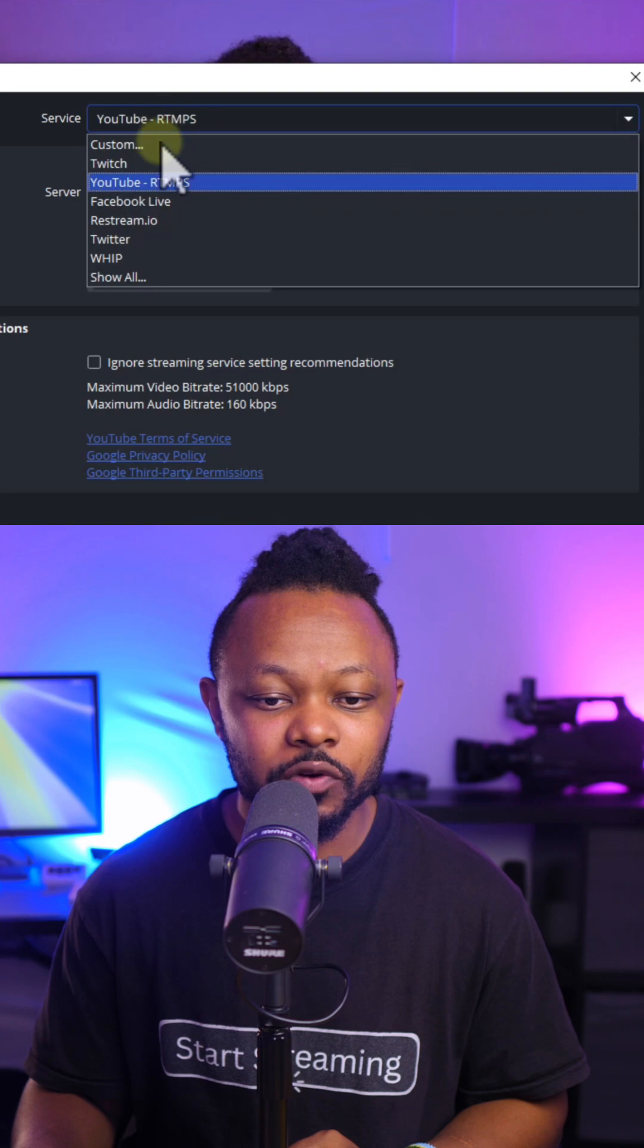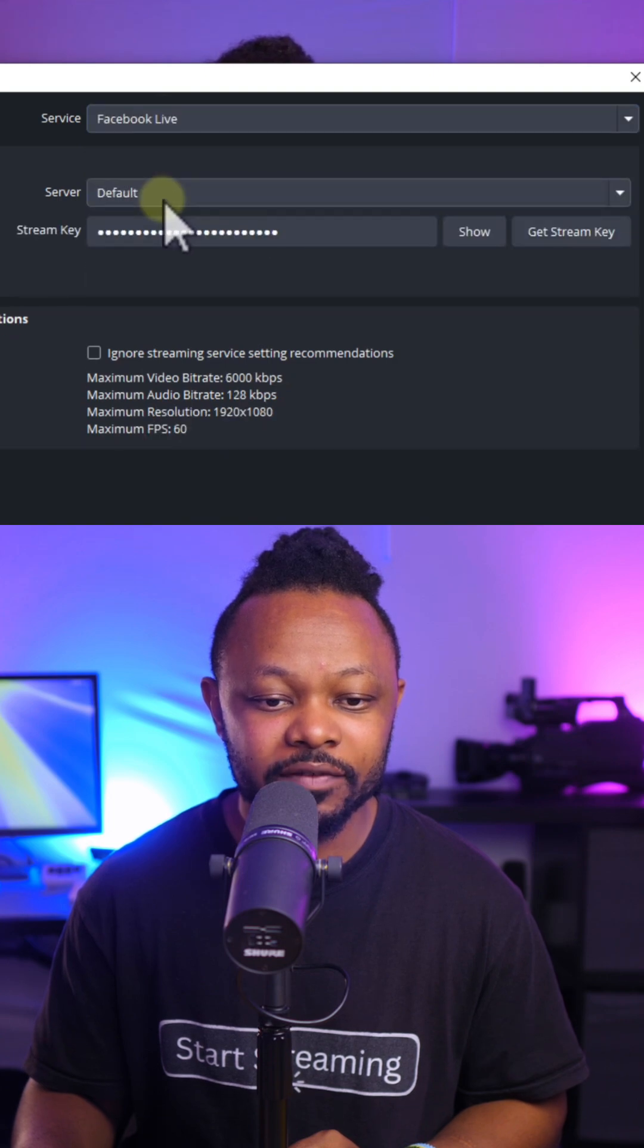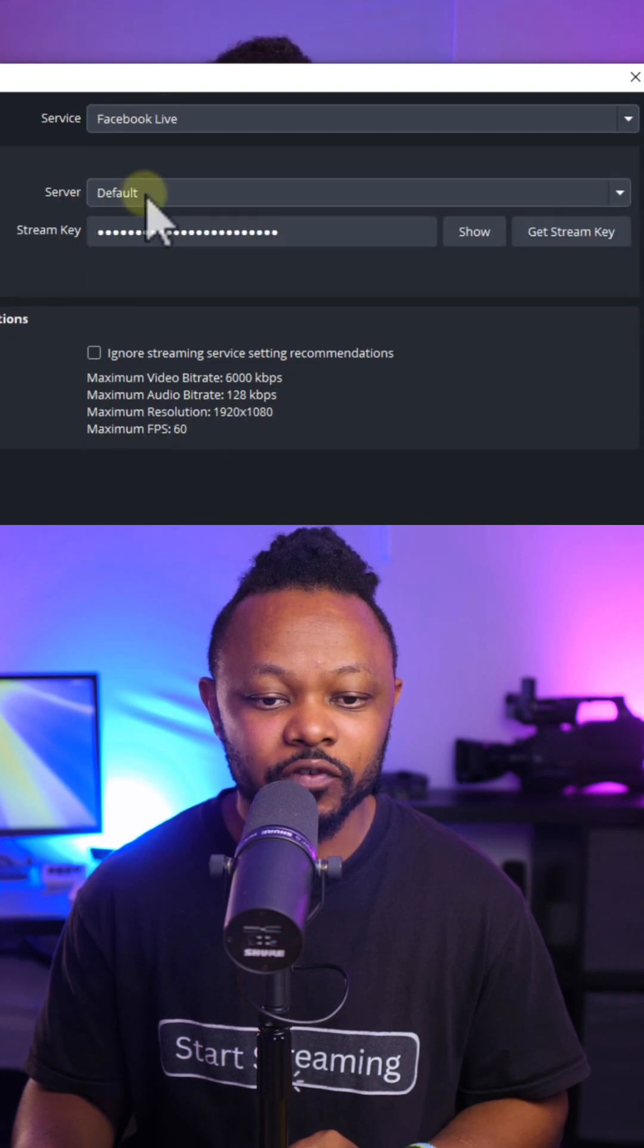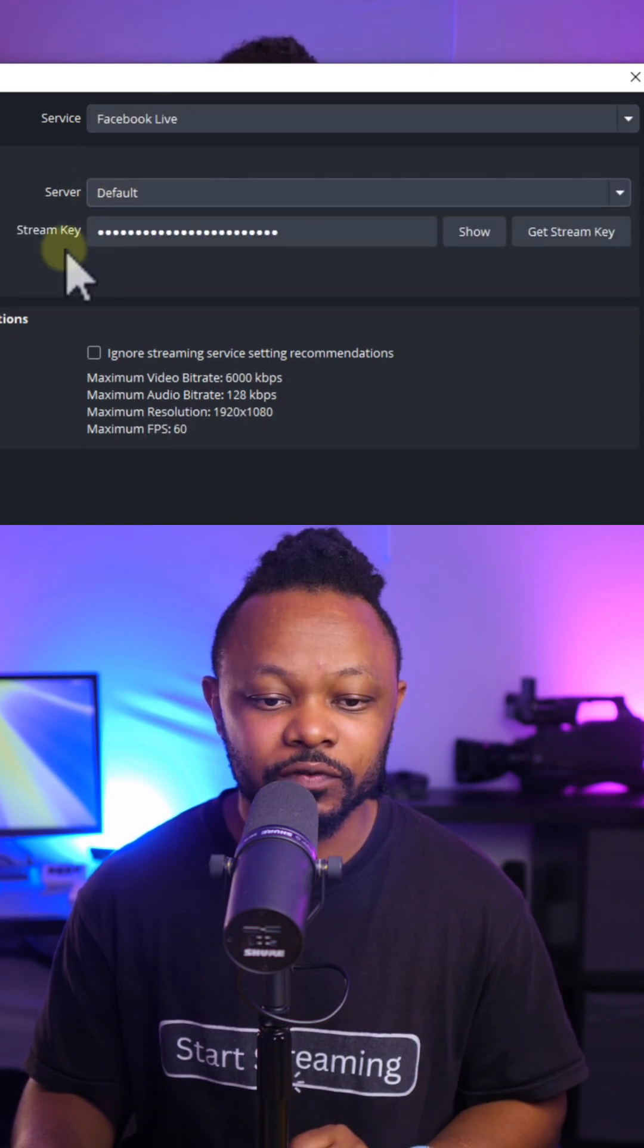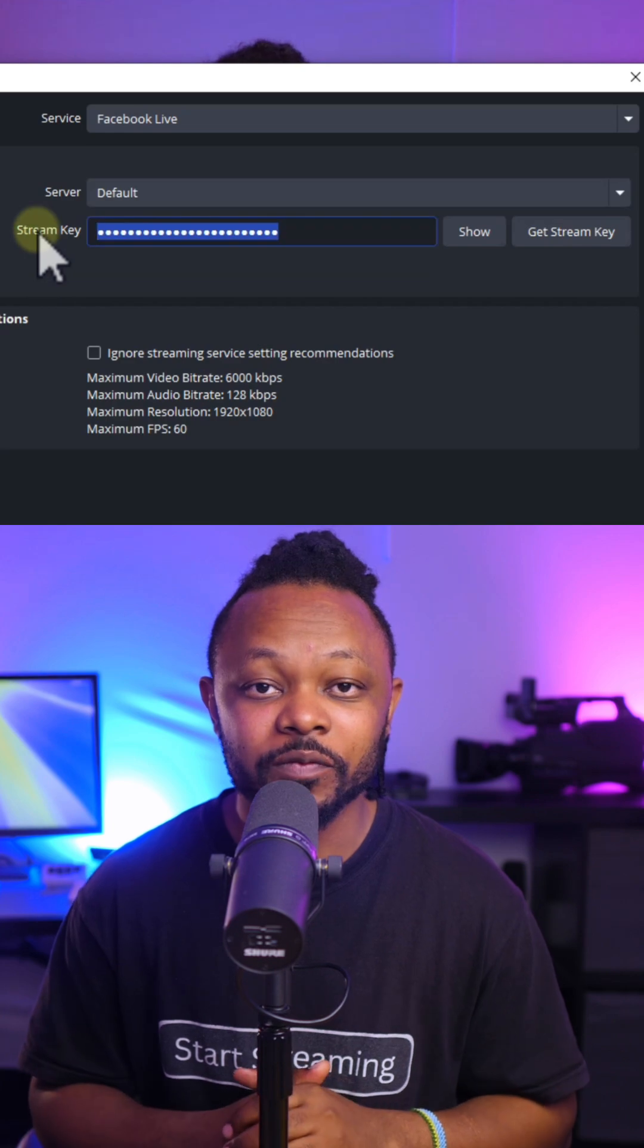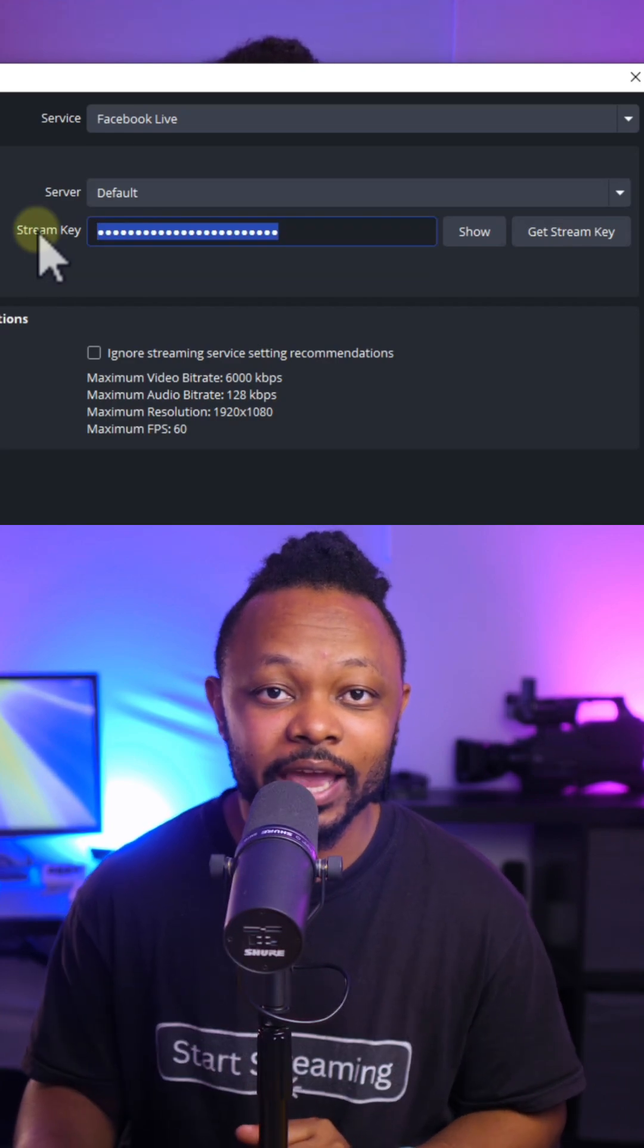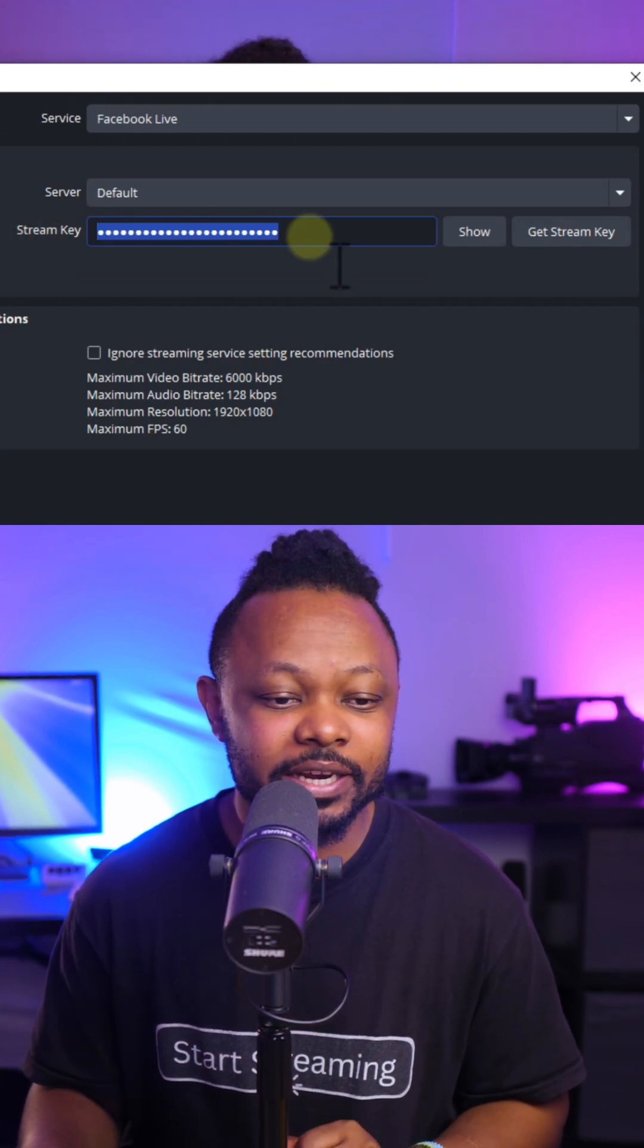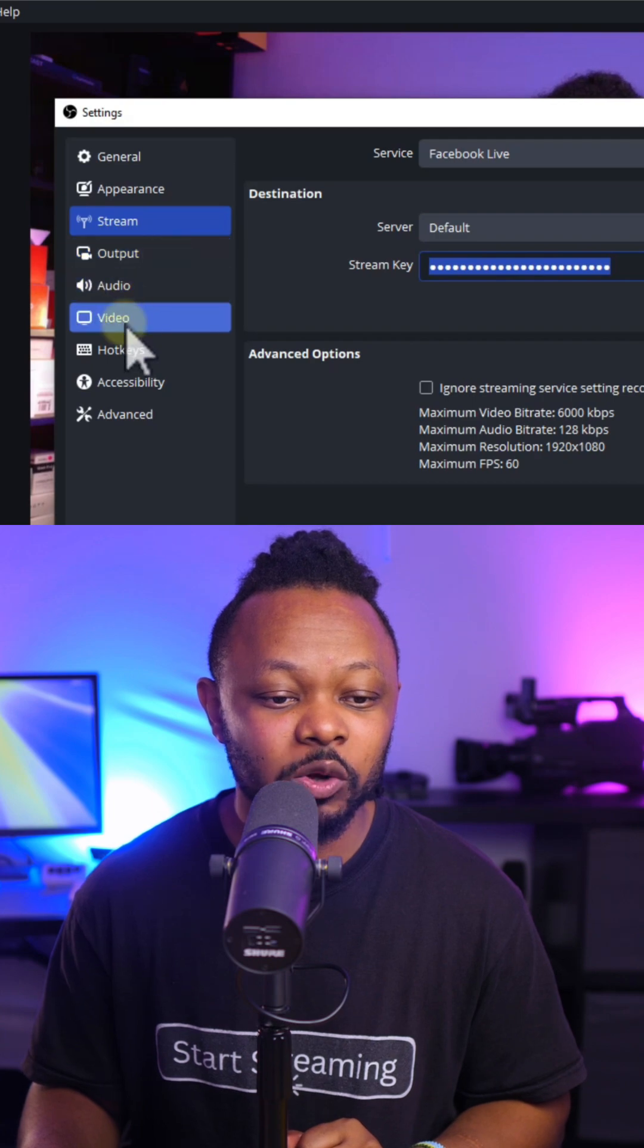Make sure the service you choose is Facebook Live. For server, choose default. For stream key, go to Facebook, grab the stream key, and paste it in here. Once you're done,